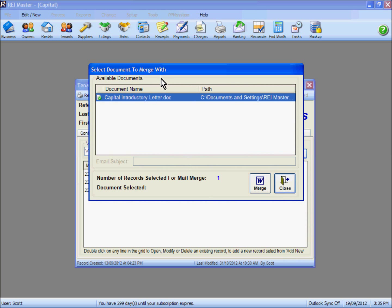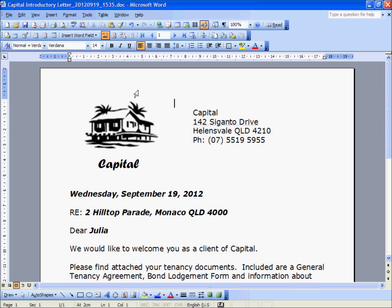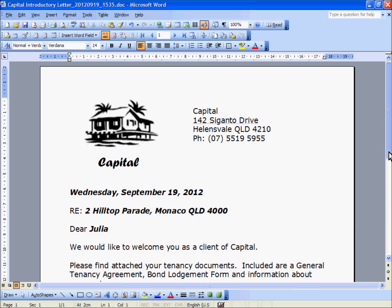We are then presented with the document we just set up. Highlight it and select Merge. The document that comes up will now have the merge information in it. You may find in some cases that you will still see the merge fields — if so, find the little ABC button, which is the option to view the merge data, or on other versions of Word it may be listed as a Preview Results button. Click on it and you will see the information that has been merged into that letter.